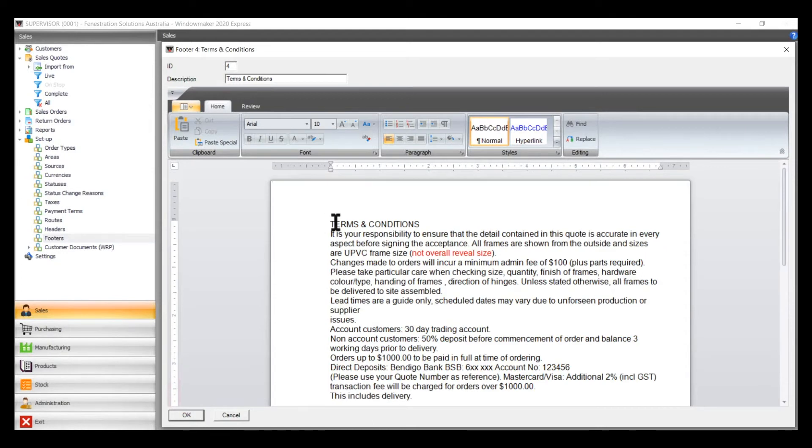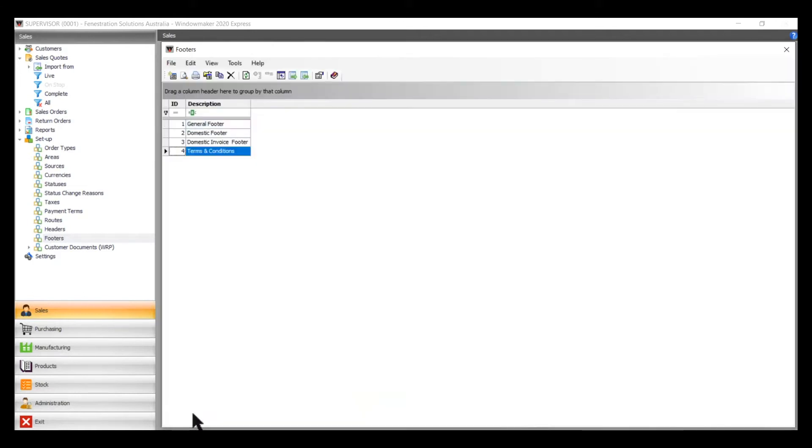So that's just a general one. Obviously yours would be in there with all your bank details. Once you've done that, press OK.